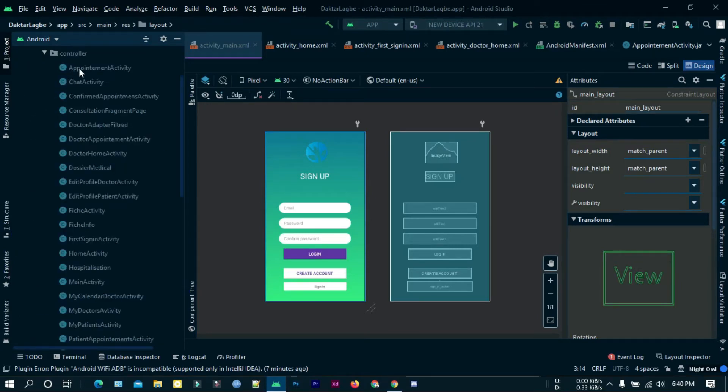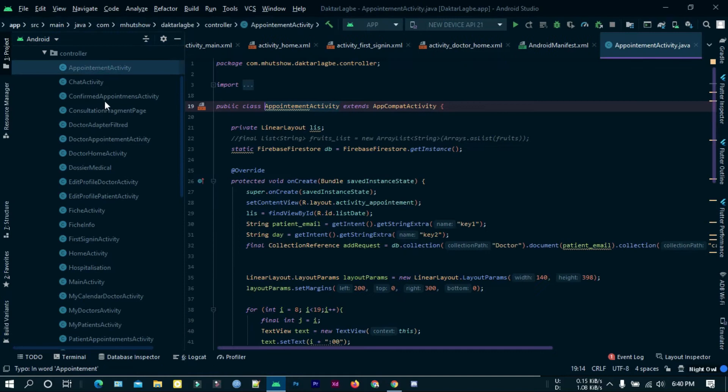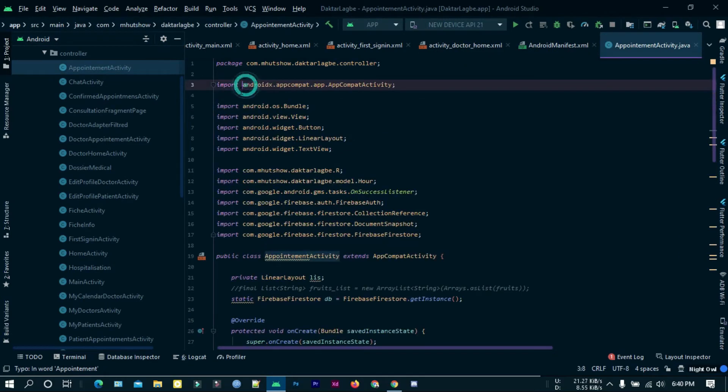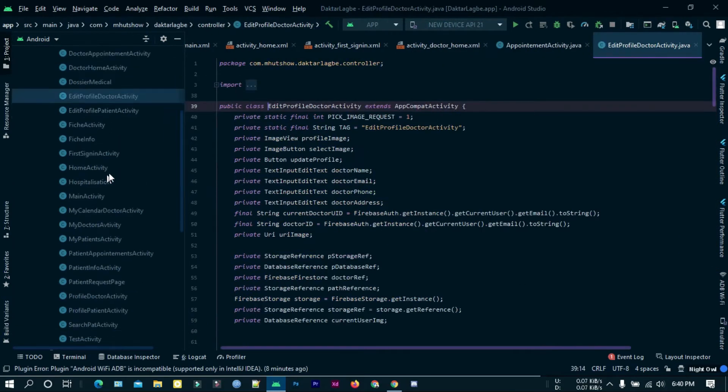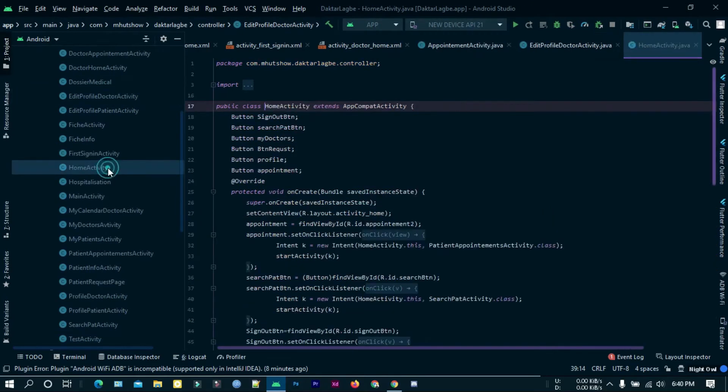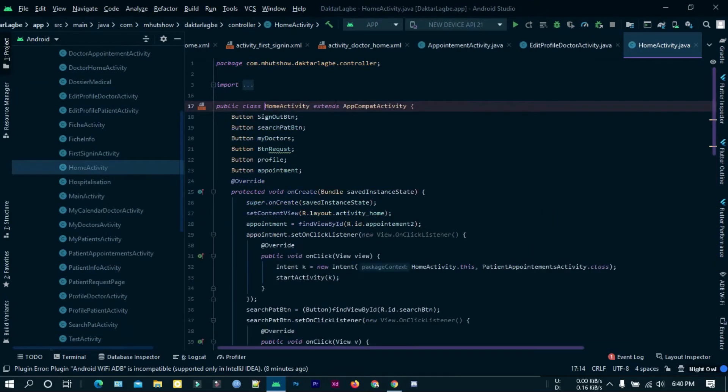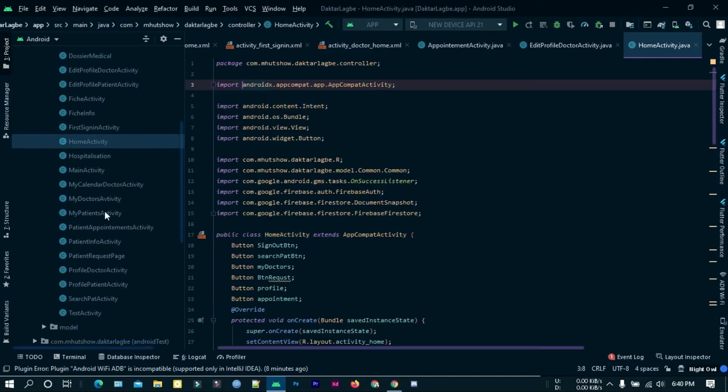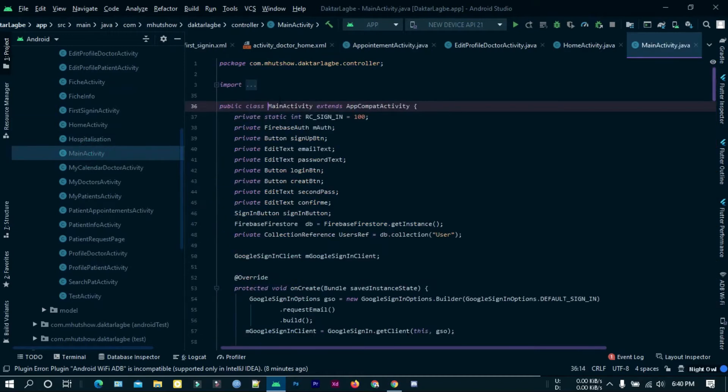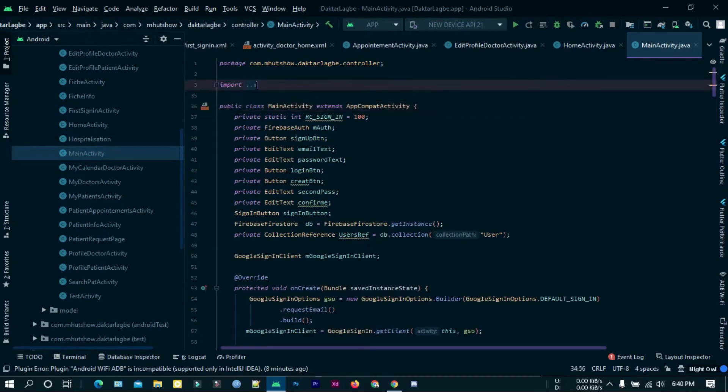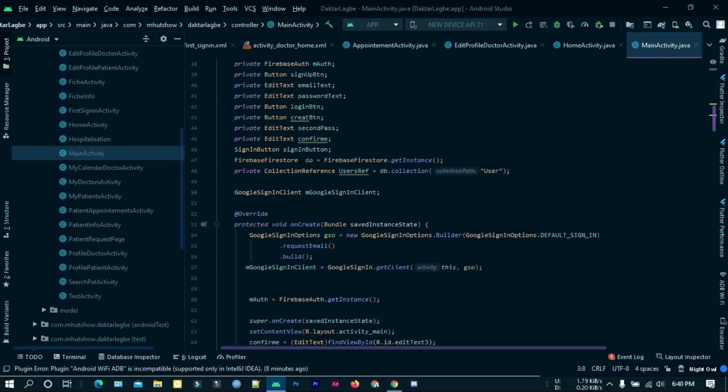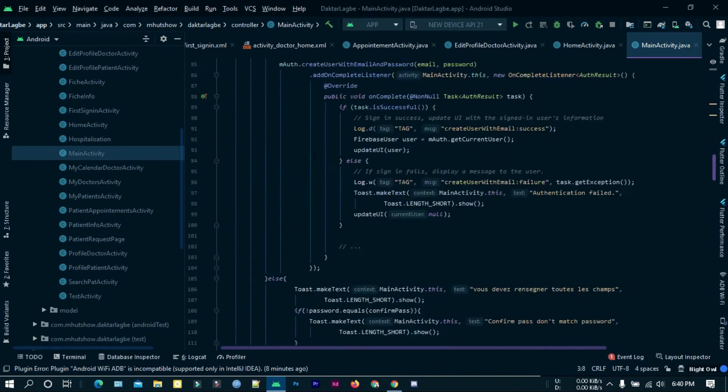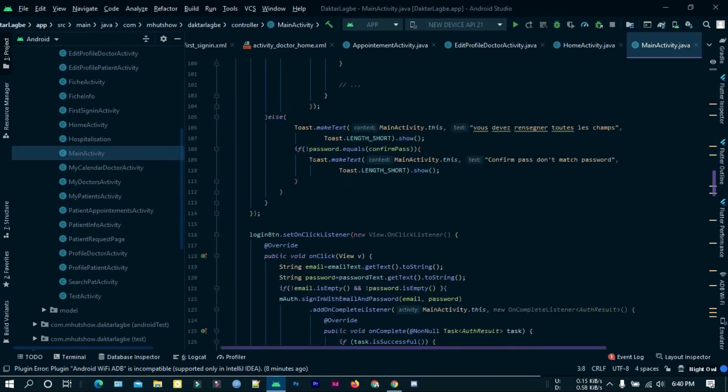In the controller folder there are activities like appointment activity by which doctors can manage their appointments. And in the main activity I have controlled all the routes and login registration buttons.